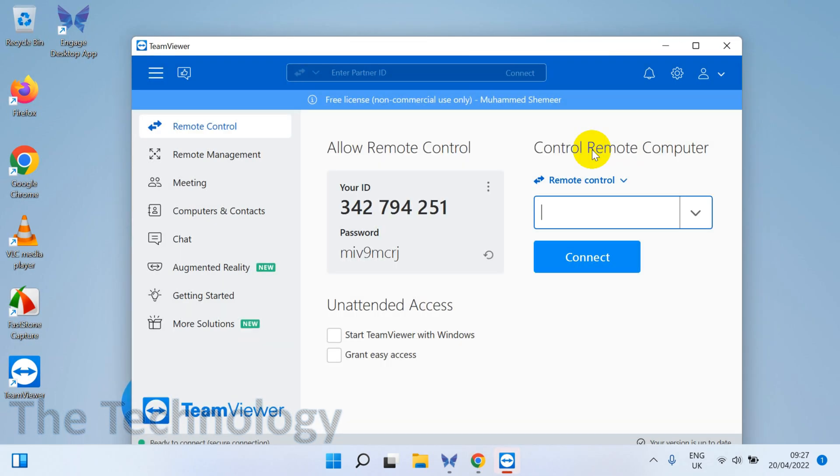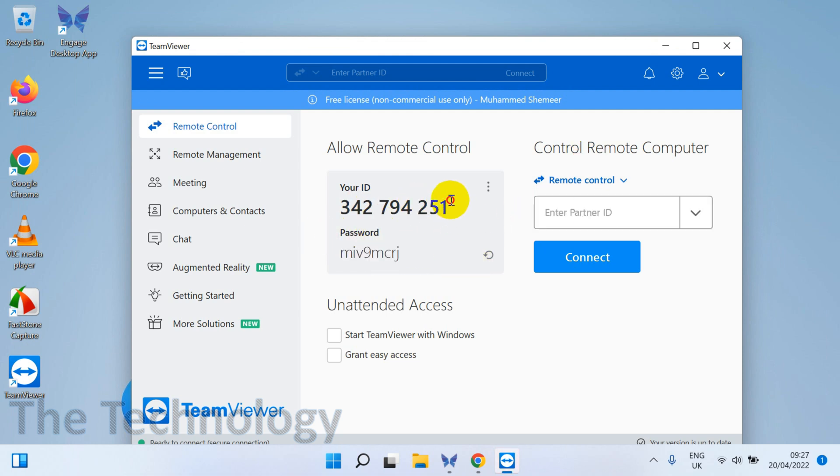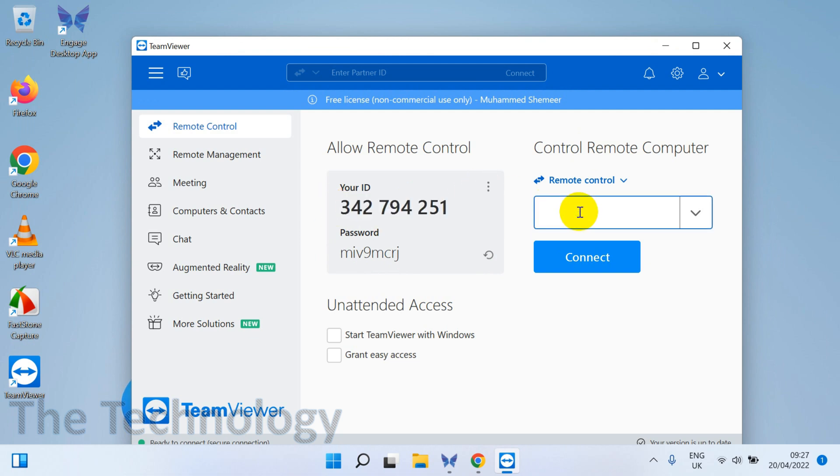When we go back to TeamViewer, you can see here your ID is there, password is there. This is the one you need to provide to the remote person if they want to connect. You can also connect to another computer by getting their ID and password. You'll have to provide the ID, then connect.